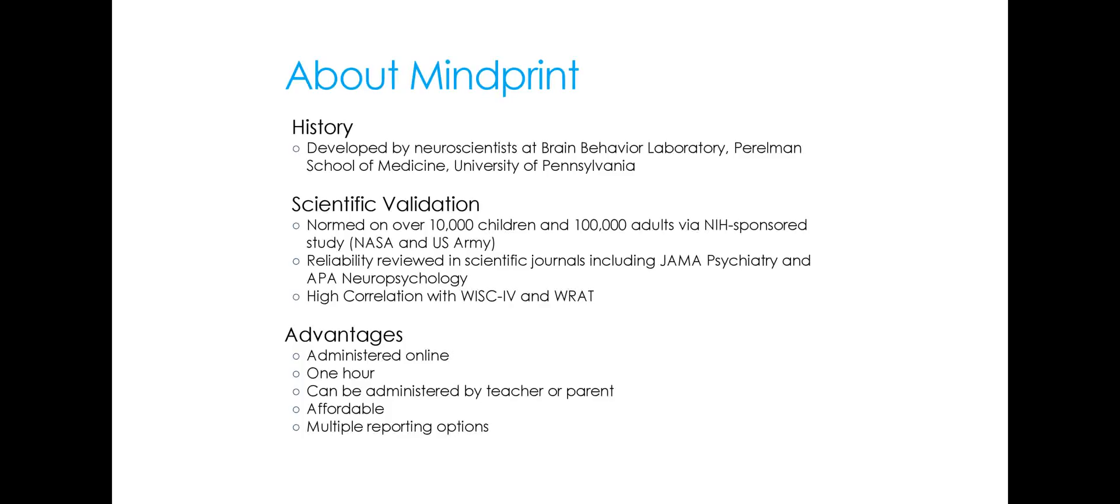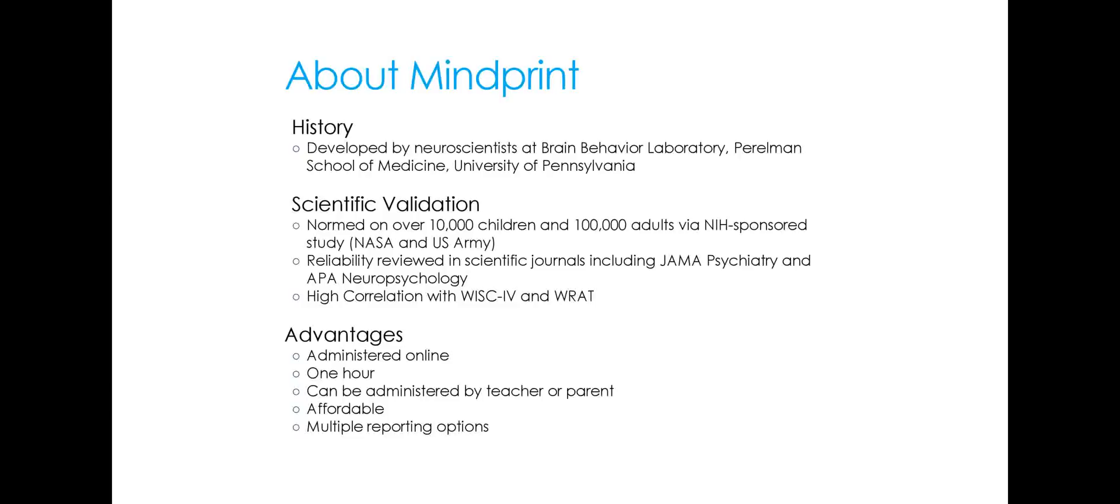Just a little bit of background on MindPrint. It was developed at the University of Pennsylvania in the School of Medicine. It has been through all of the hoops that you would hope for a normed, reliable, scientifically valid cognitive assessment, and has a high correlation with other cognitive assessments that you may be familiar with. Some of the advantages are that it can be administered online in about an hour, and that it can be administered by a teacher or a parent. It's really very straightforward and very easy to do.